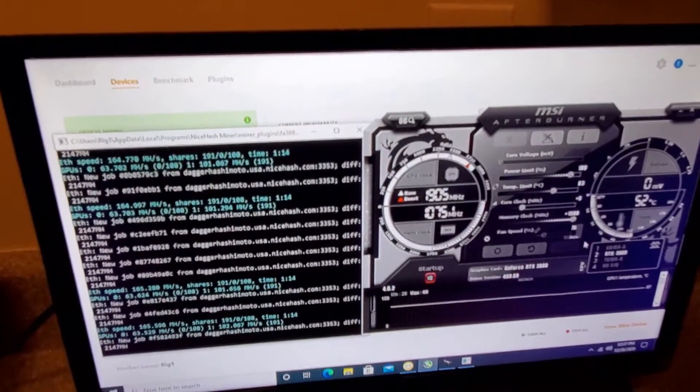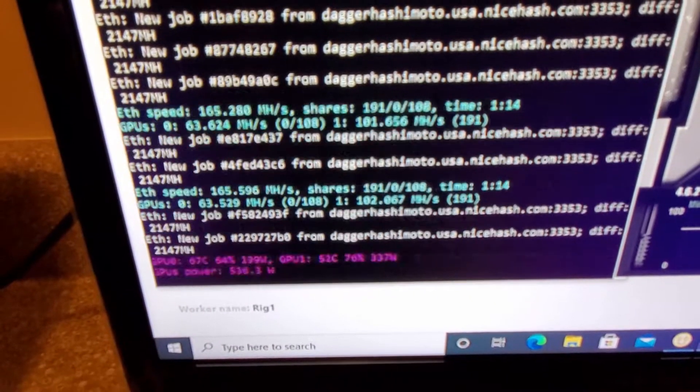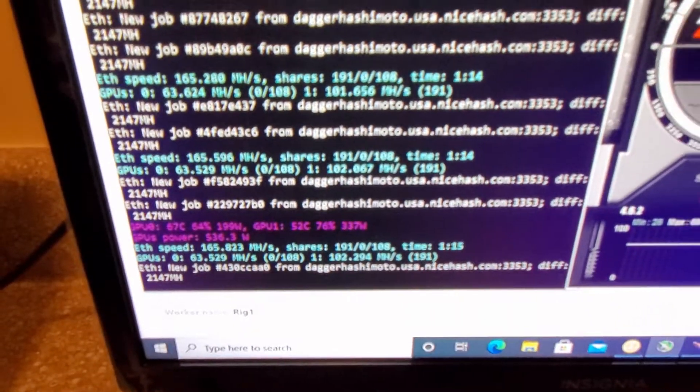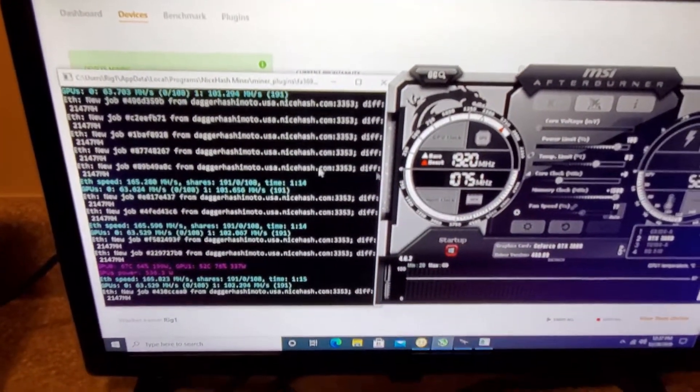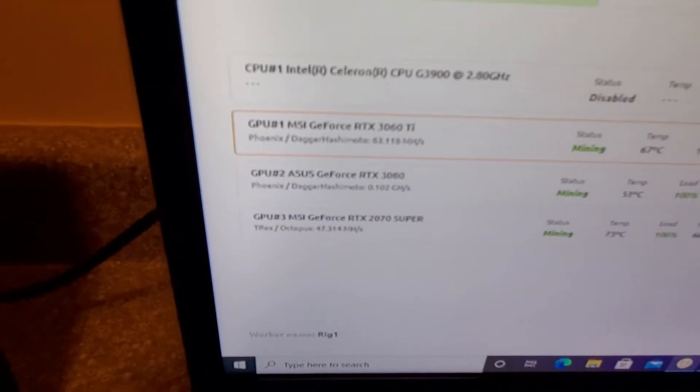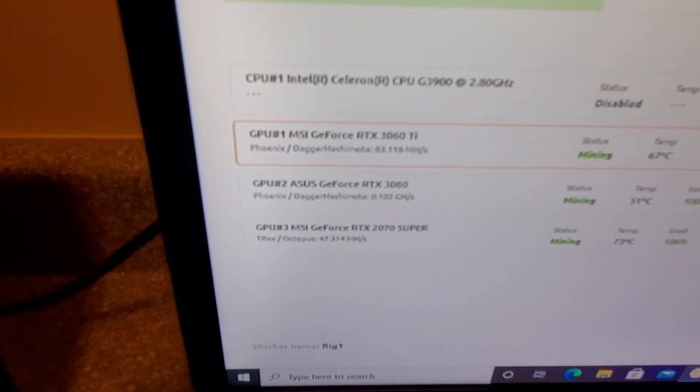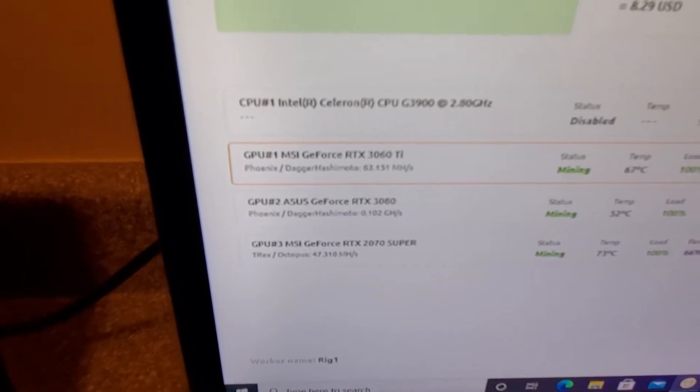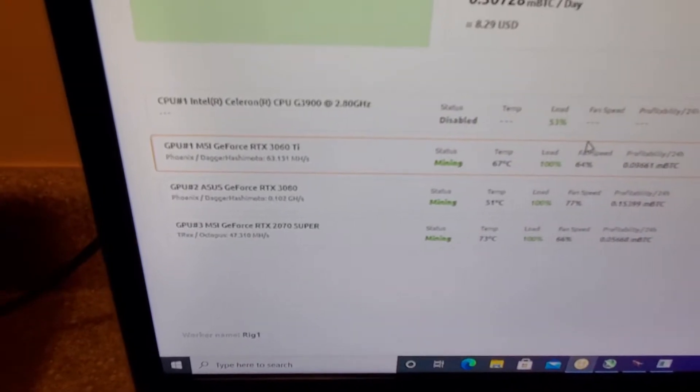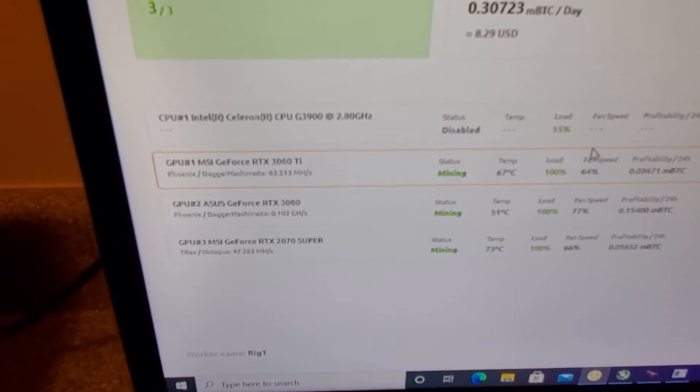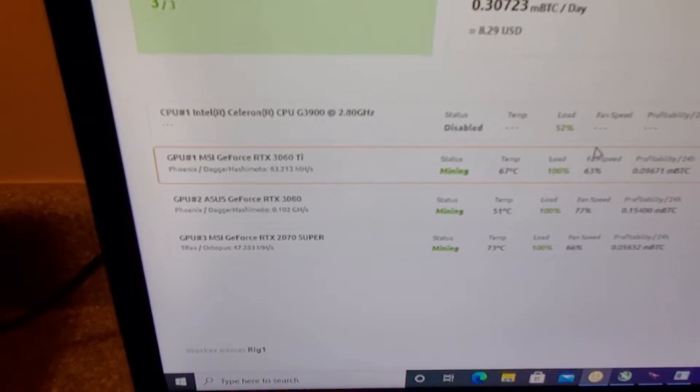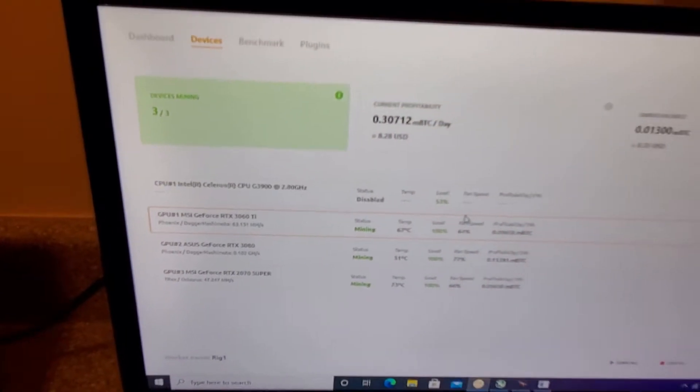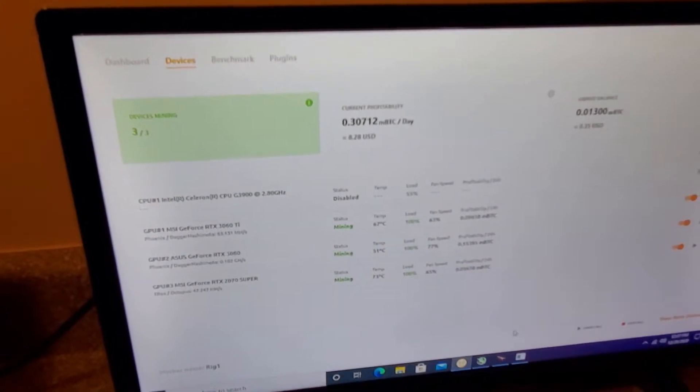Alright we're getting 102 megahashes per second. Let's see what nice hash shows here, yep, .102 gigahertz. Still running pretty cool as well. That's awesome.